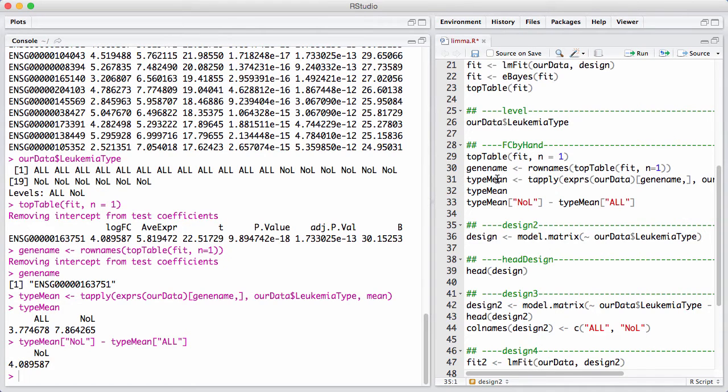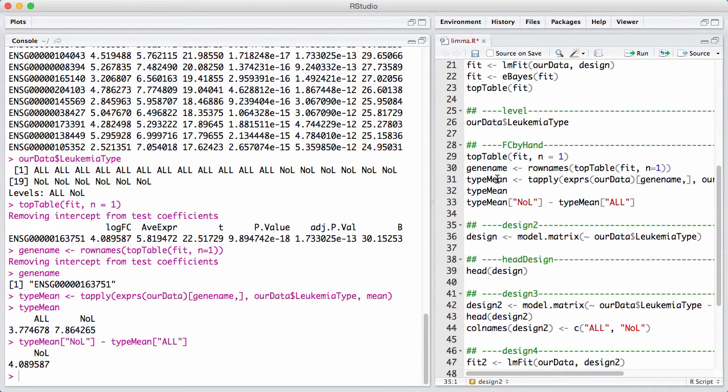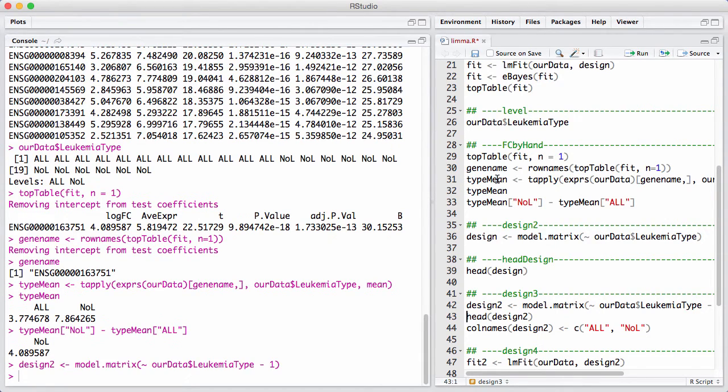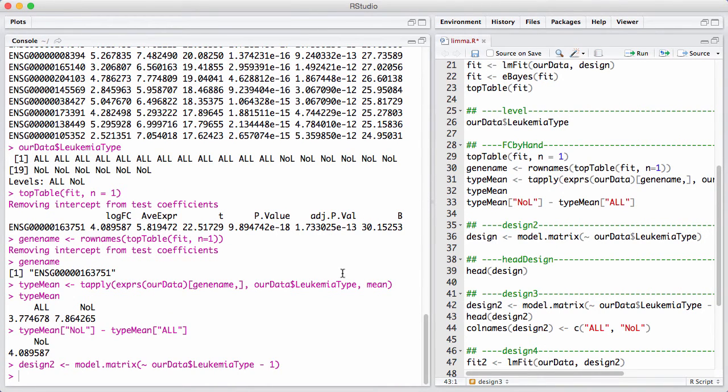Now let's go back and refit this model here where we very specifically explain what contrast we're interested in.